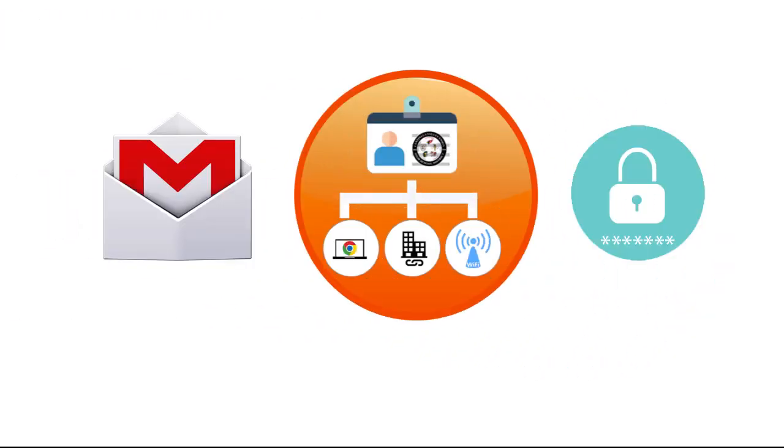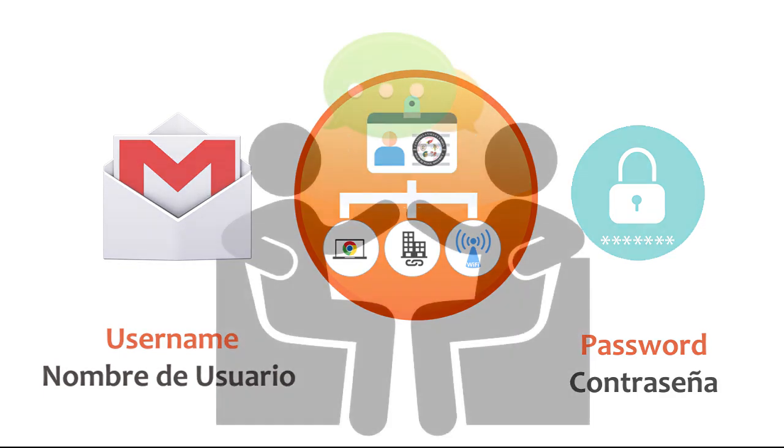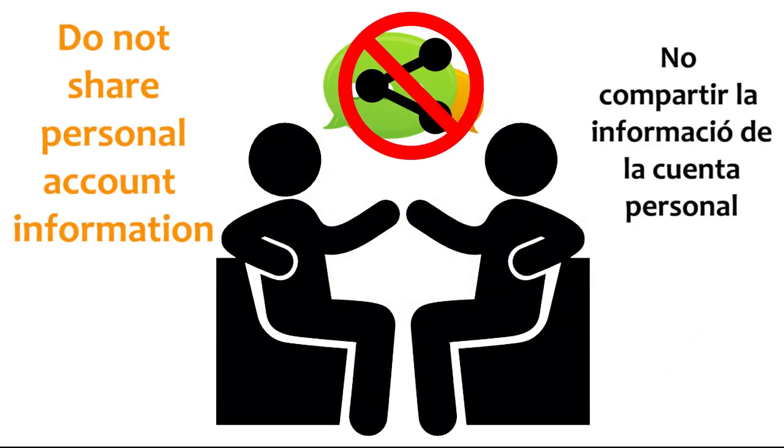A student's username and password provide access to personal educational accounts. To maintain account security and safety, the students' username and password should never be shared with others.